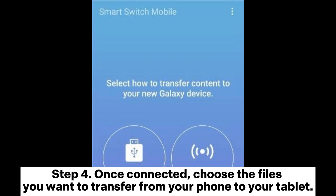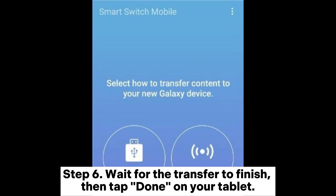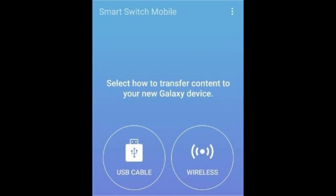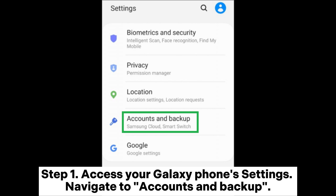Step four: Once connected, choose the files you want to transfer from your phone to your tablet. Step five: On your tablet, tap OK to receive the selected files. Step six: Wait for the transfer to finish, then tap Done on your tablet. Way three: How to sync a Samsung phone and tablet using Samsung Cloud. Step one: Access your Galaxy phone settings and navigate to Accounts and Backup.